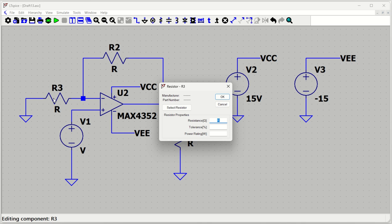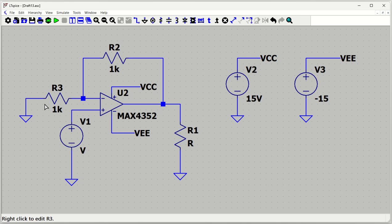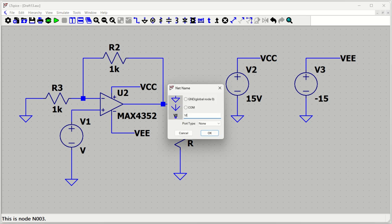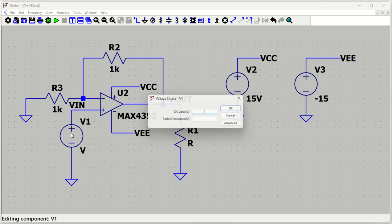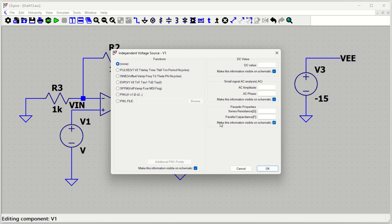Now let's define resistor values for a gain of 2. I'll set R2 = 1 kΩ and R3 = 1 kΩ. The gain is 1 + R2/R3 = 1 + 1/1 = 2, so 2 times the input will appear at the output. I'll label the input node as V_in and the output node as V_out. For the input source, let's define a sinusoidal source with zero offset and 2 volts peak-to-peak at 1 kHz.